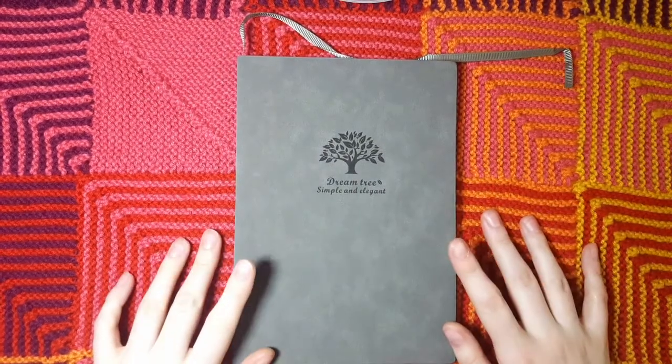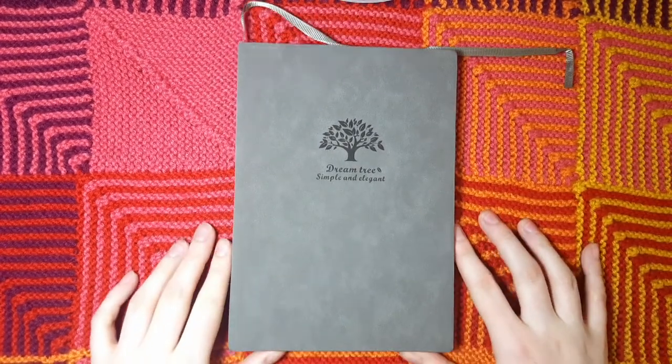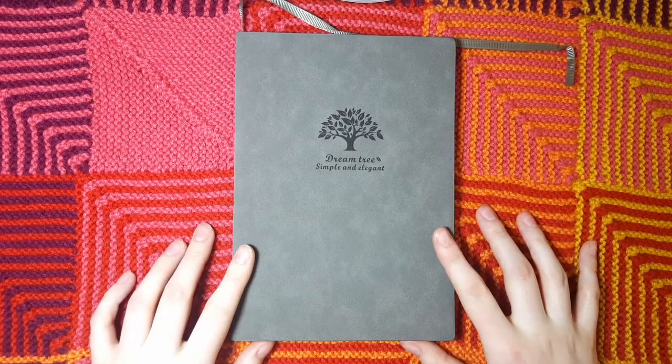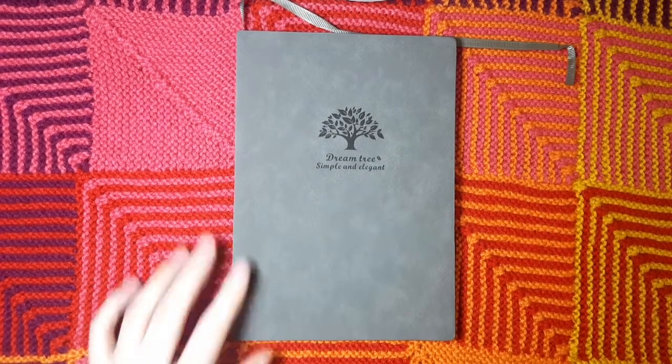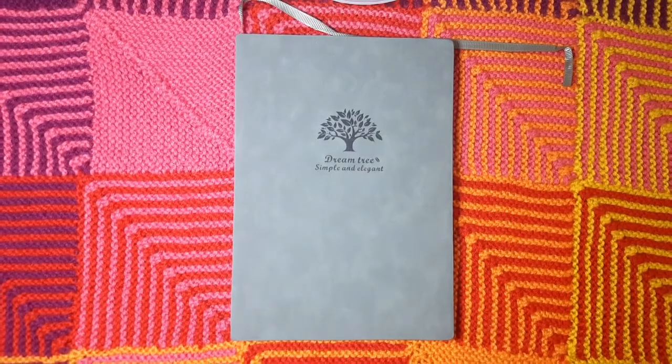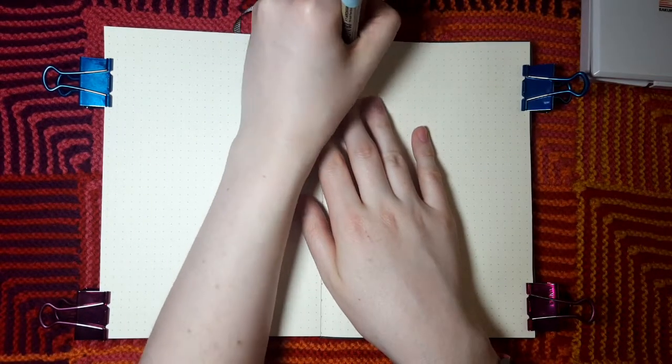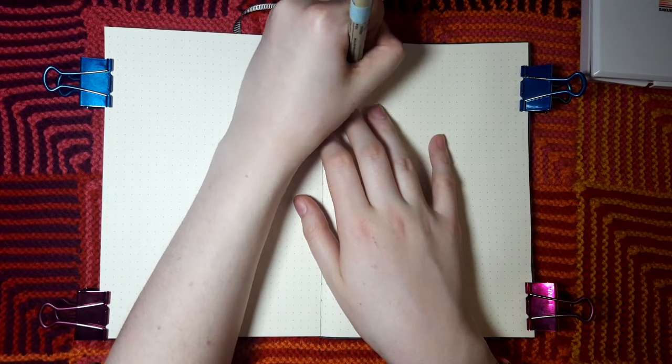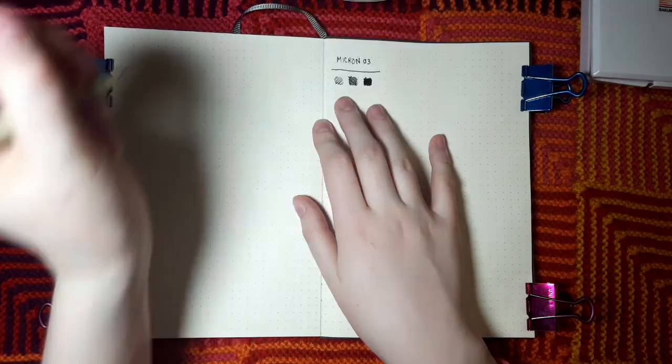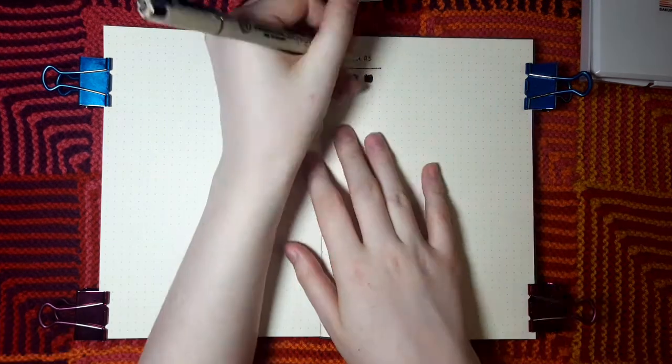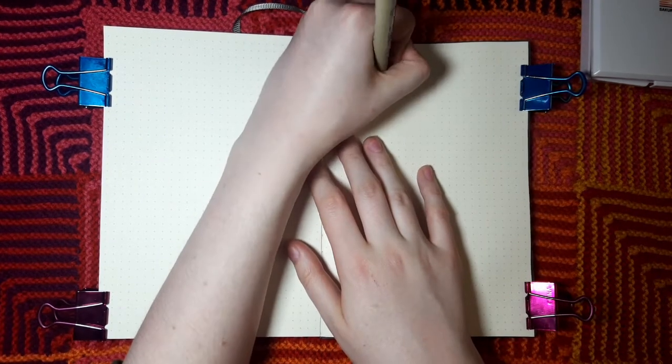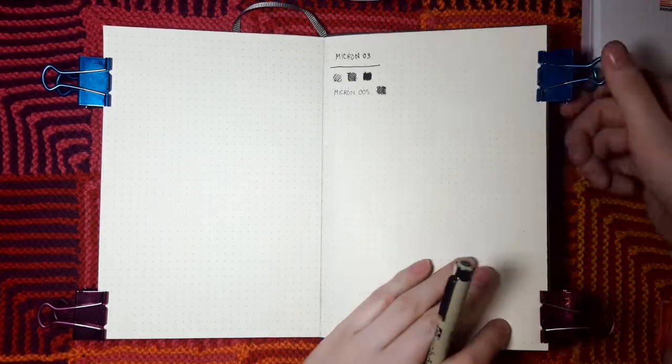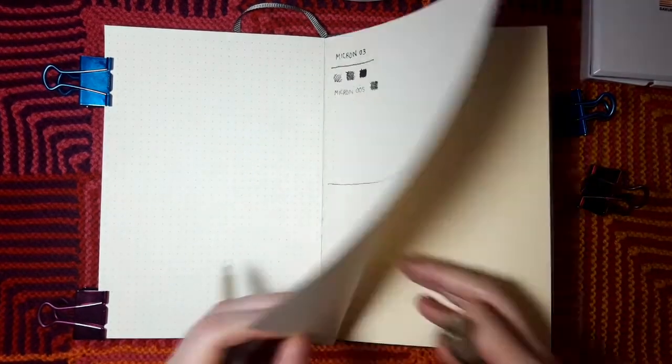This notebook has 60 sheets or 120 pages. It has 120 GSM paper, one bookmark ribbon, and it comes in dotted, blank, ruled, and squared. So for these tests I'm doing, I just clipped out my pages so that they're less likely to buckle when I watercolor on them.